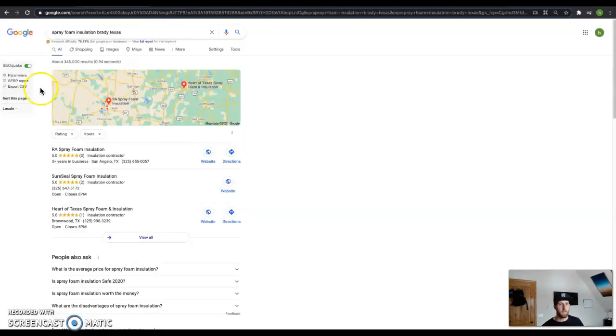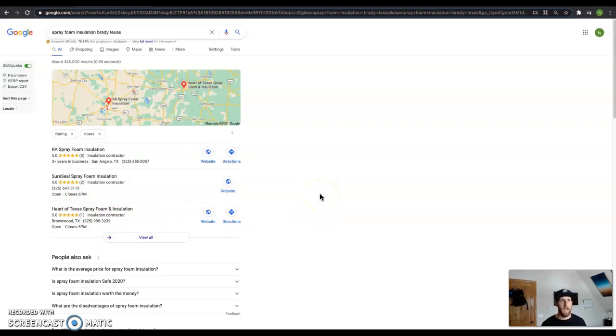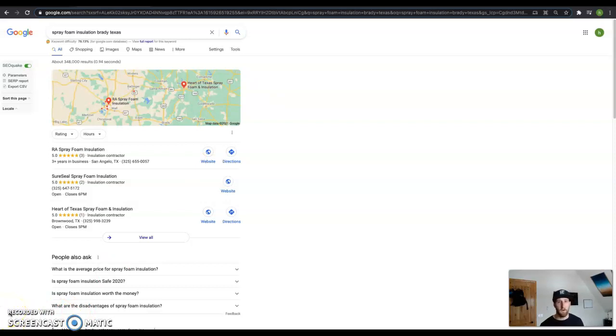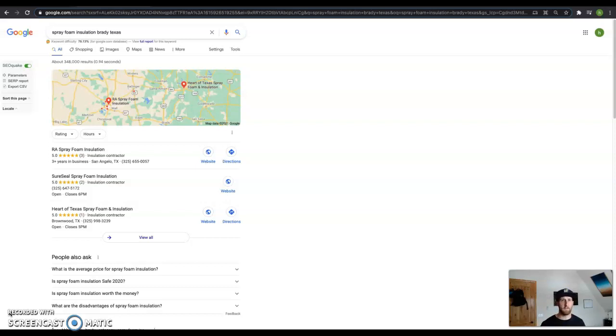The next thing I want to talk about is this thing right here. This is called the Map Pack. And as far as the Map Pack goes, you want to have your name, address, and phone number as many times as possible in different directories online. Things like your name, address, and phone number in things like Yelp, Yellow Pages, White Pages, Facebook, as many times as you can. If your competitor has 50, you want 150. You just want to make sure that they can't beat you out and get up to the level that you're at.